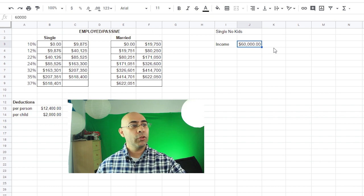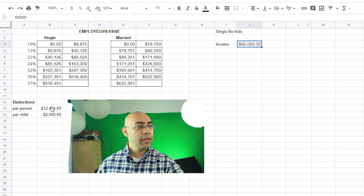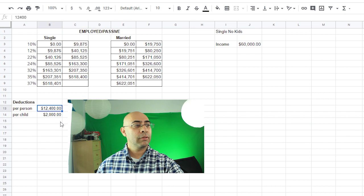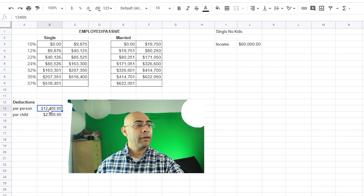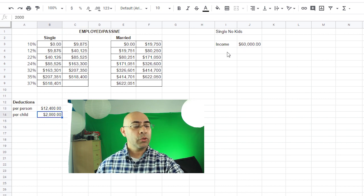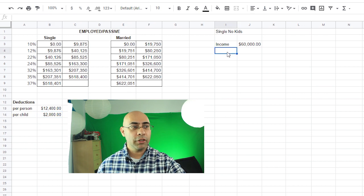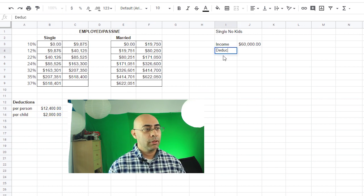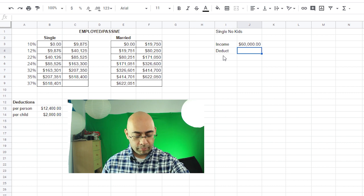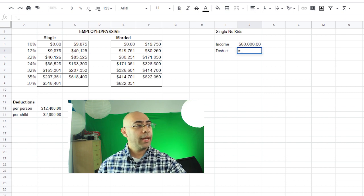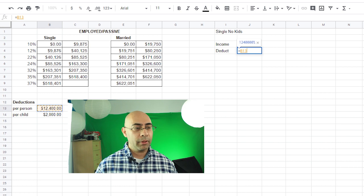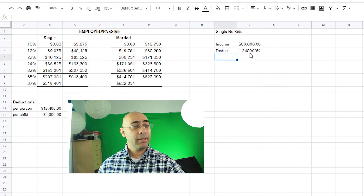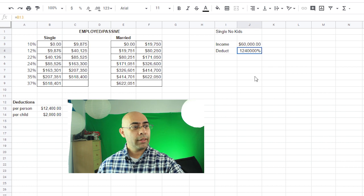Now you're not taxed on that $60,000 outright. You do have some deductions. And if you look on the sheet here, there are a couple deductions. You get a $12,400 deduction for each person and for each child that you have. So if you're single you have no children, it's just you. So I'll just put down deductions, and I'm just going to type in equals and just click on the $12,400 right here because it'll just type in the number there for me automatically.